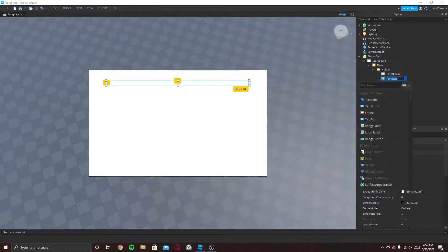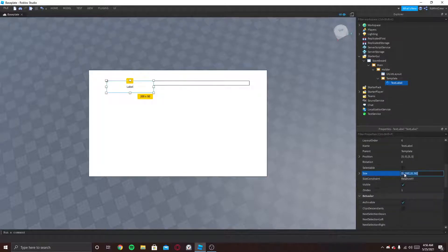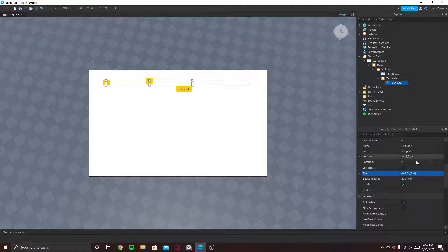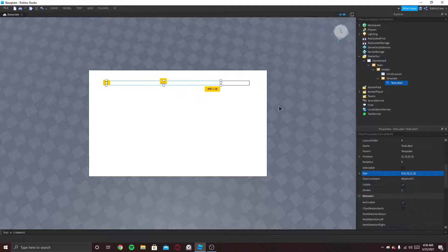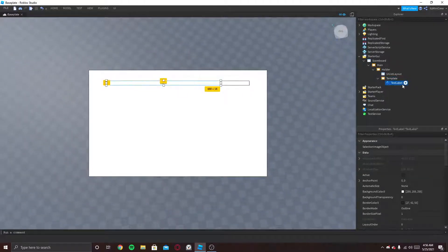Inside the Template, let's put a TextLabel. This is gonna be the player's name. The size can be 0.6, 0, 1, 0. Let's make it a bit longer — 0.8. So now this is gonna be the name.